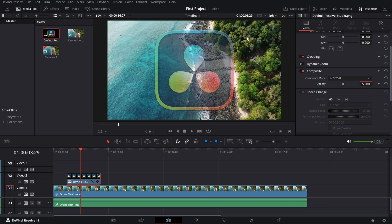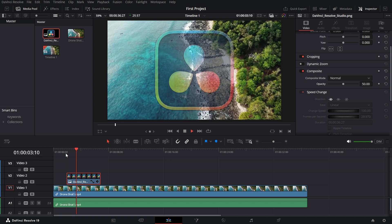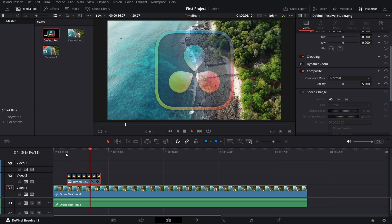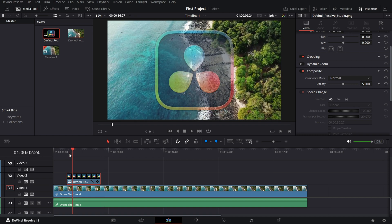Preview your timeline to see how the change affects your video. This is especially useful when layering clips or adding text overlays.